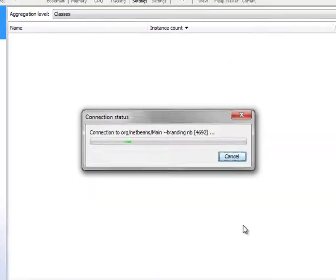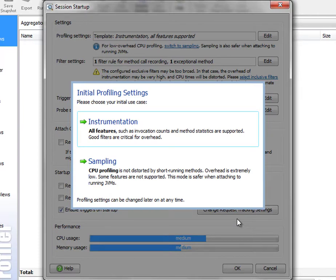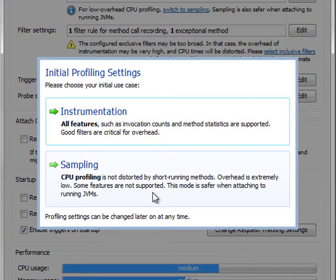Let's connect to it. And the one question that JProfiler asks you when creating a new session and starting to profile is whether to use instrumentation or sampling for CPU profiling.